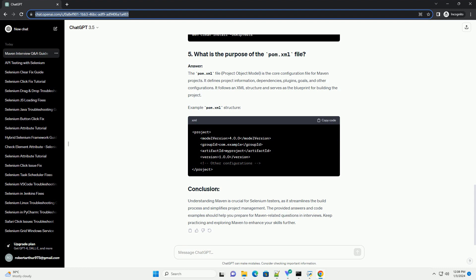Maven has three built-in build lifecycle phases: clean, default, and site. Each phase consists of a sequence of goals. Code example: run Maven phases.